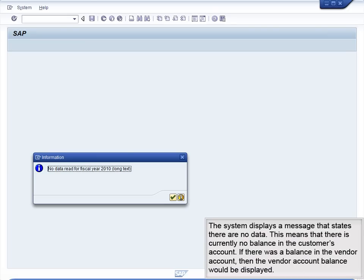The system displays a message that states there are no data. This means that there is currently no balance in the customer's account. If there was a balance in the vendor account, then the vendor account balance would be displayed.